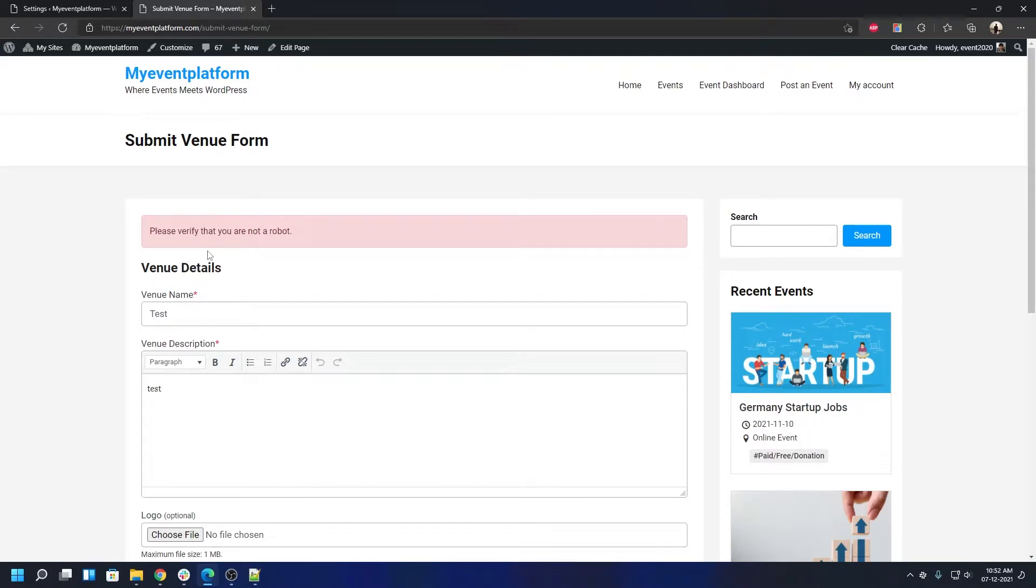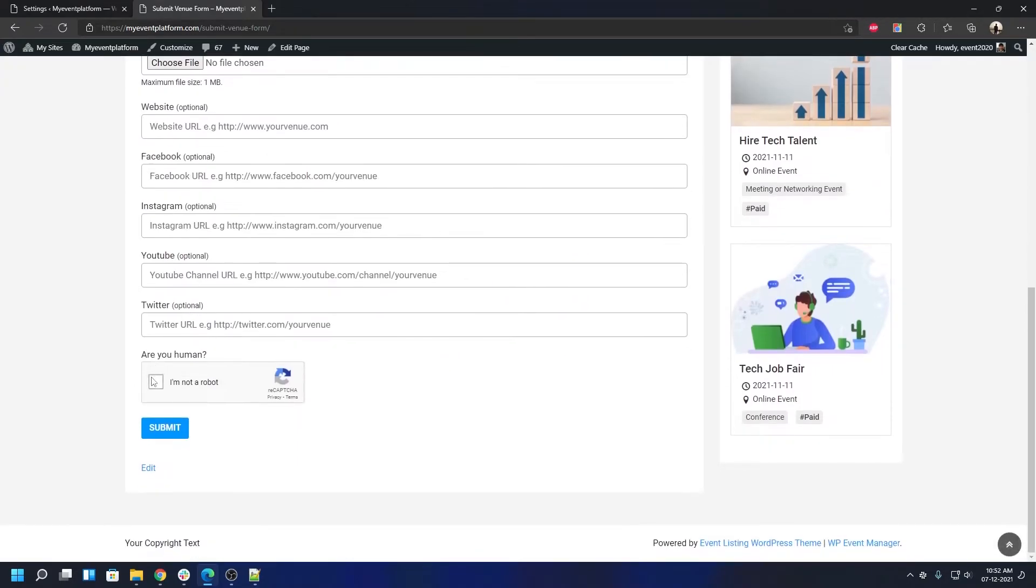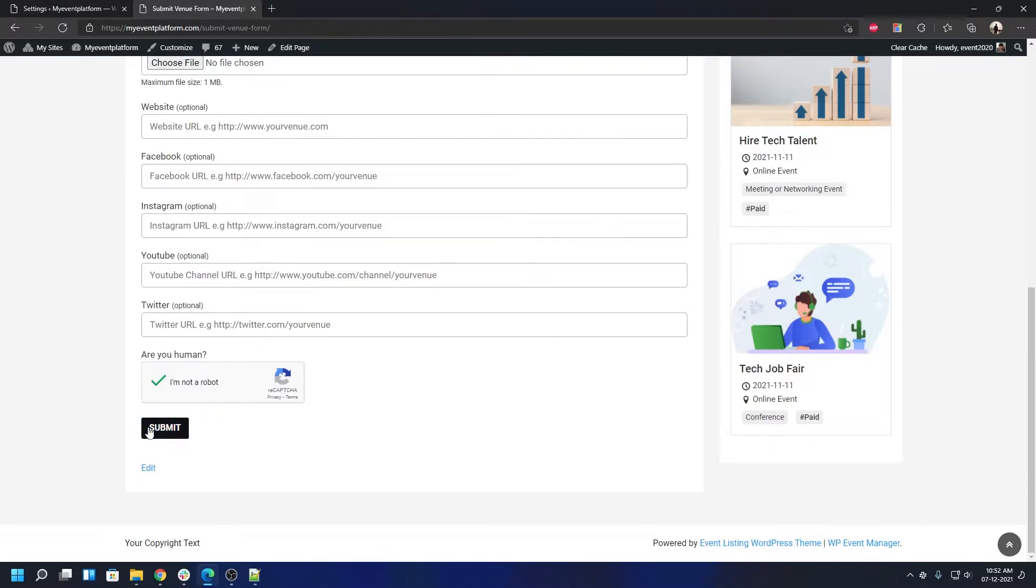You have to click on this 'I am not a robot' section. It will validate you or maybe present you with a challenge that you have to solve, and then you can go ahead and click submit. Pretty standard flow. Now, if for some reason you decide to not include the reCAPTCHA validation on your form, that's also possible.